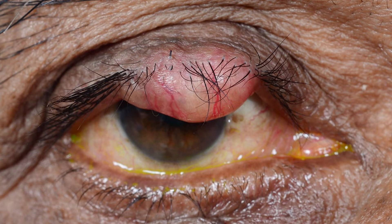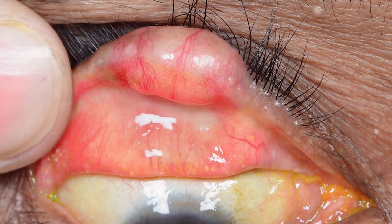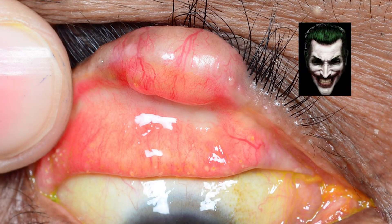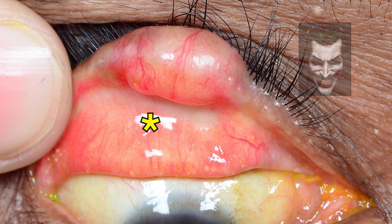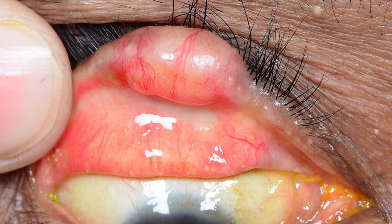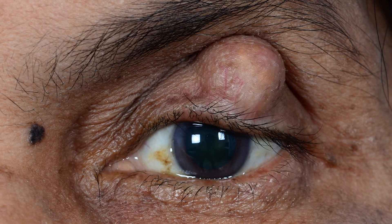Here is a 61-year-old gentleman who presented with right upper lid swelling for a duration of just two months. There is a yellowish hue, the lashes seem sparse, and the lid margin seems to be involved. However, the tarsus is fairly intact. Yet again, this turned out to be a squamous cell carcinoma.